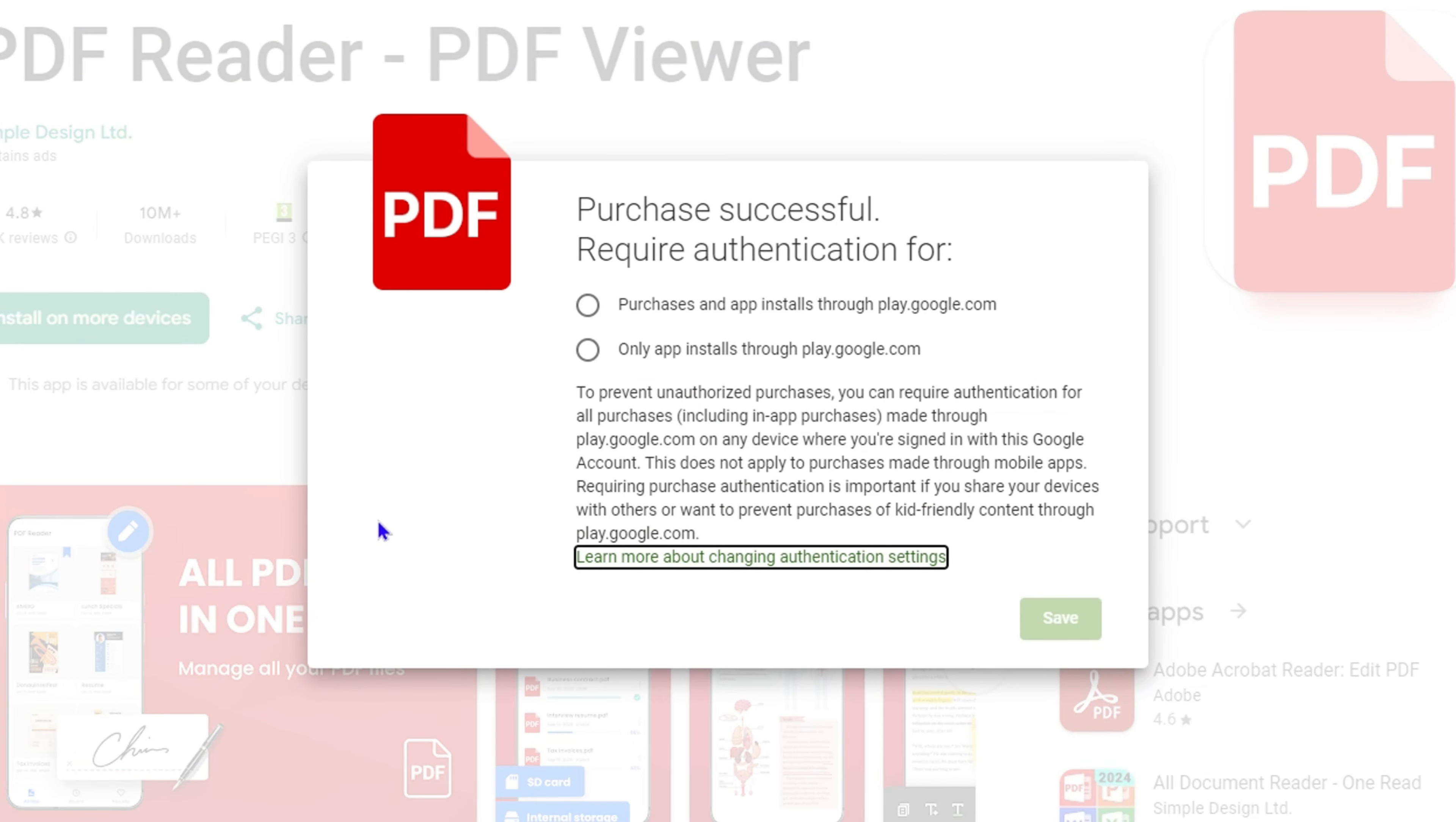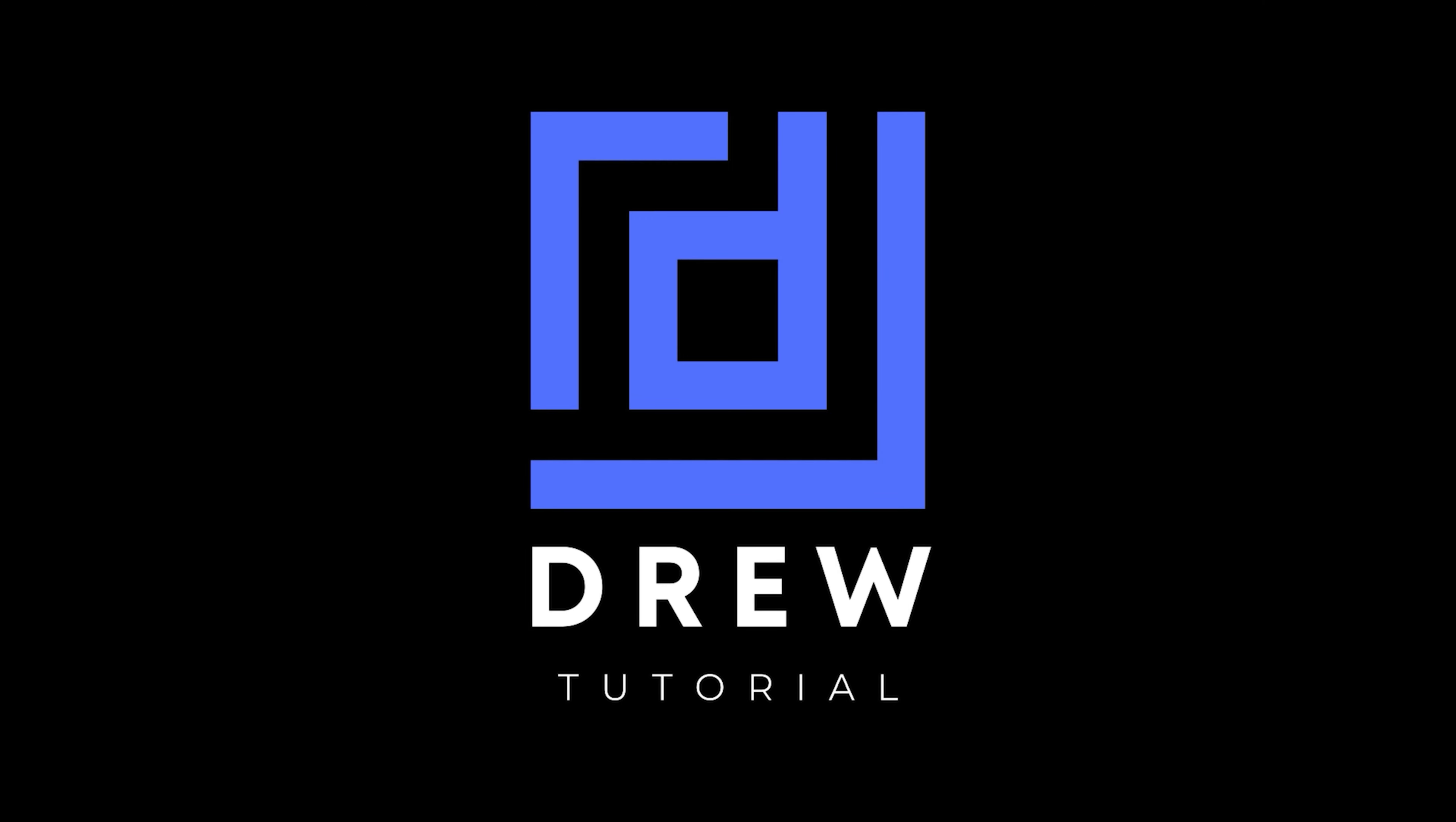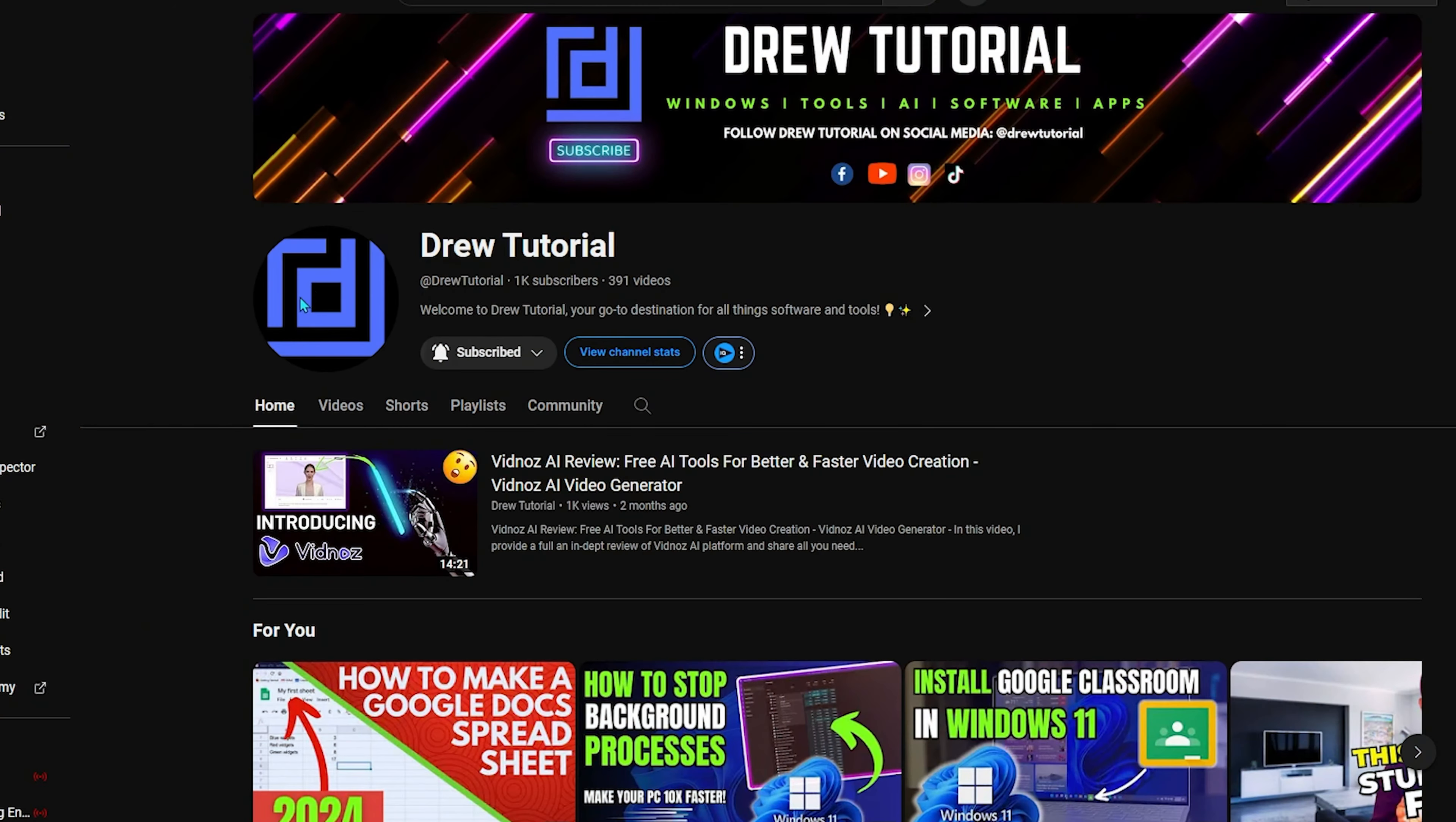I really hope you found this tutorial very helpful. If you do, go ahead and give this video a like and share your comments below. I'd really appreciate that.